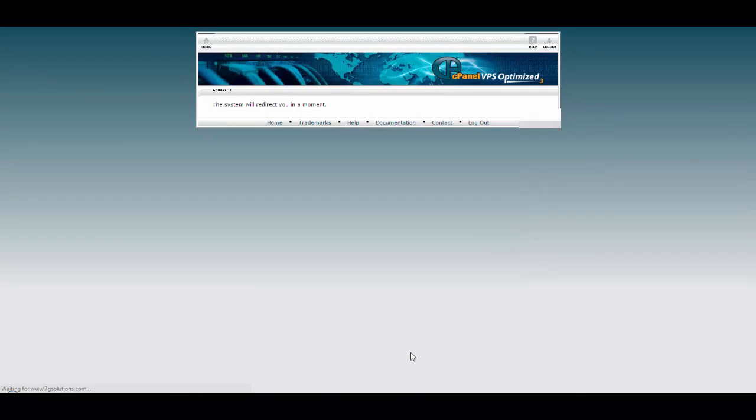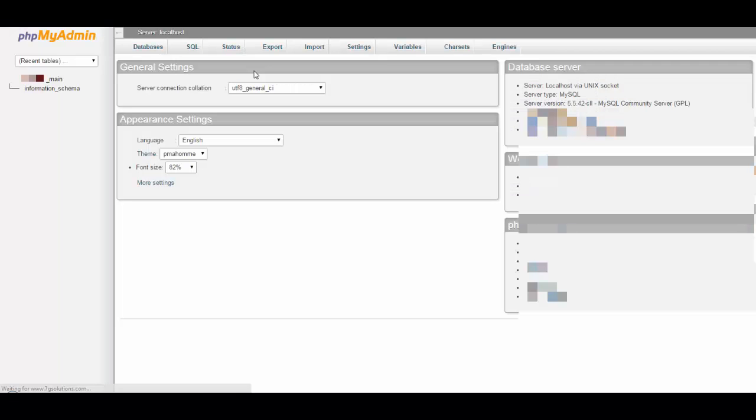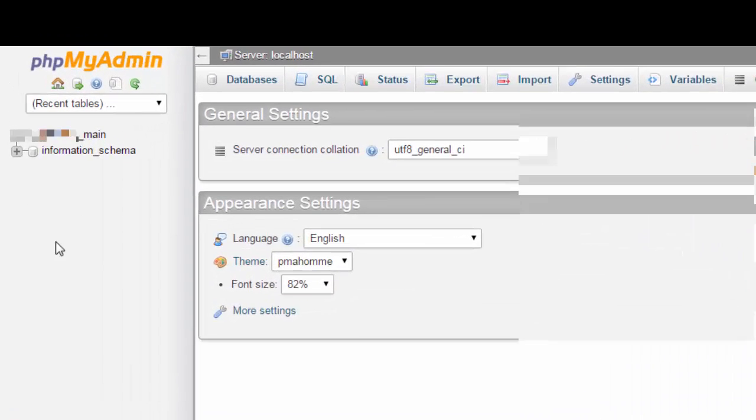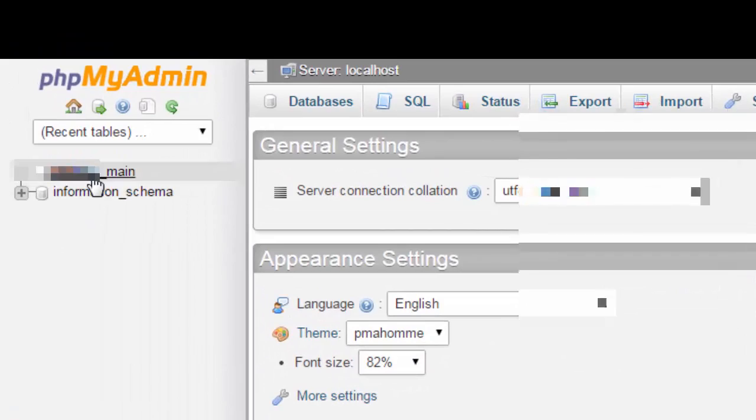Now it will take you to phpMyAdmin page. From here on you can clone any database. First you have to select the source database you wish to clone from. Just take a look on the video.